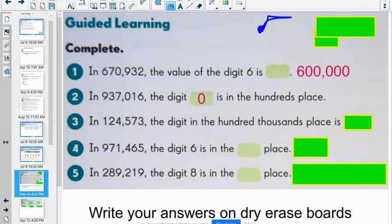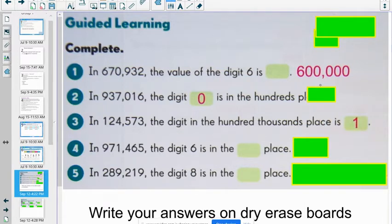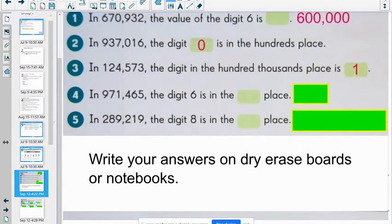In 124,573, the digit in the hundred-thousands place is what? Take a minute to look at that. Should it be 1, which would equal 100,000? So the digit should be 1. Why don't you take a minute and think about how you would answer the last two problems. Make a note in your notebook and be ready to discuss with your teacher in a small group. Those two answers are 4 and 5.